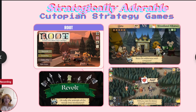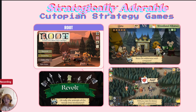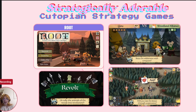Root is another example of how cute aesthetics can be used to mask or trivialize serious themes. Root is a digital adaptation of a strategy board game featuring anthropomorphic woodland creatures that represent different factions vying for control of the forest. But beneath the surface, Root is about governance, territorial conflict, and revolution. Each faction has a distinct role — some focused on ruling through power and control, while others represent insurgent groups fighting for autonomy. These are heavy, complex political themes, yet the game's charming visuals soften the impact of this conflict. Much like Polytopia, the game's aesthetic trivializes these issues, making the violent and oppressive acts of governance and resistance feel lighthearted.